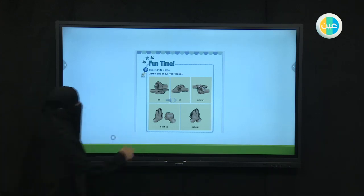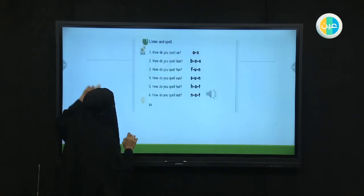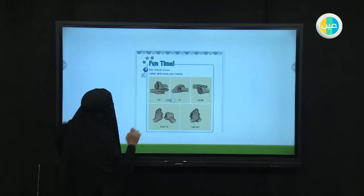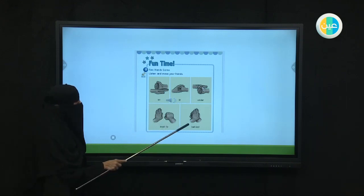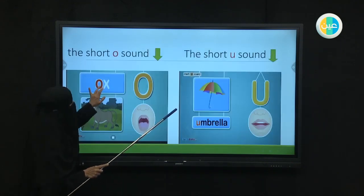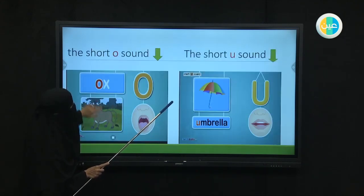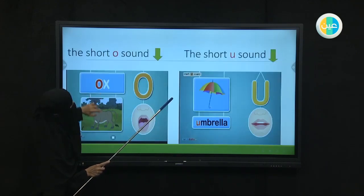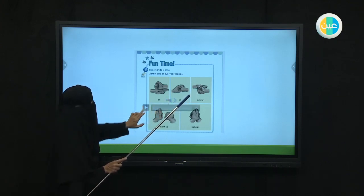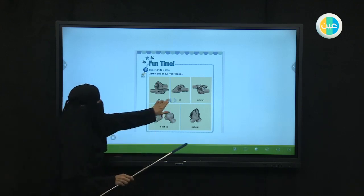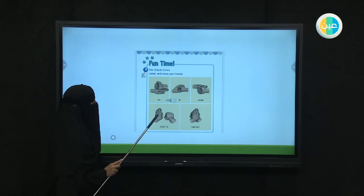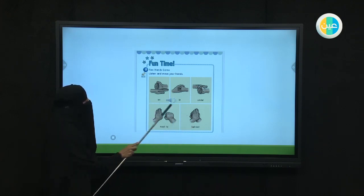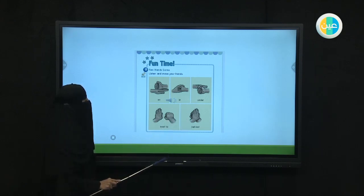Are you ready? Let's listen. Let's listen to it and then do it on your own. On, in, under, next to, behind. Let's go back and listen again so that you can do it on your own. On, in, under, next to, behind. On, in, under, next to, behind. Good.